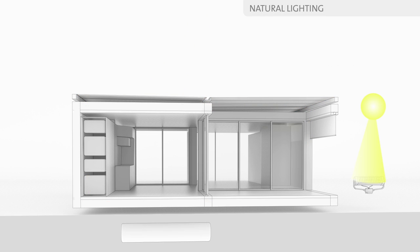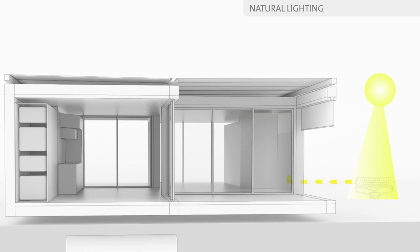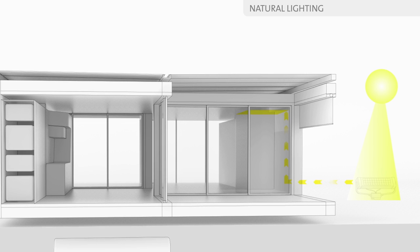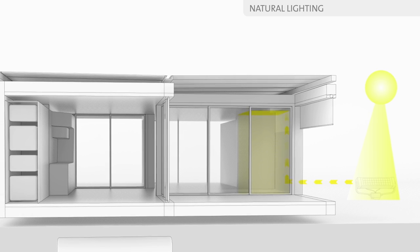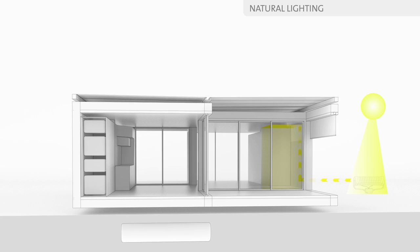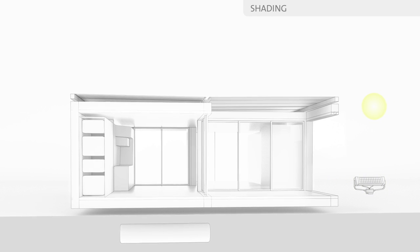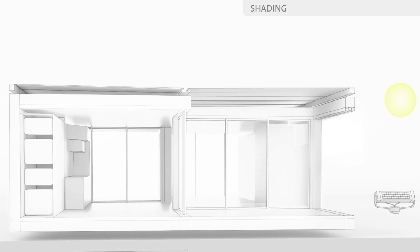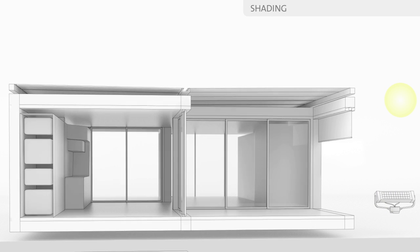A fiber optic system allows natural lighting inside the bathroom. Fully glazed facades create bright interiors. The amount of daylight can be controlled with automatic blinds.